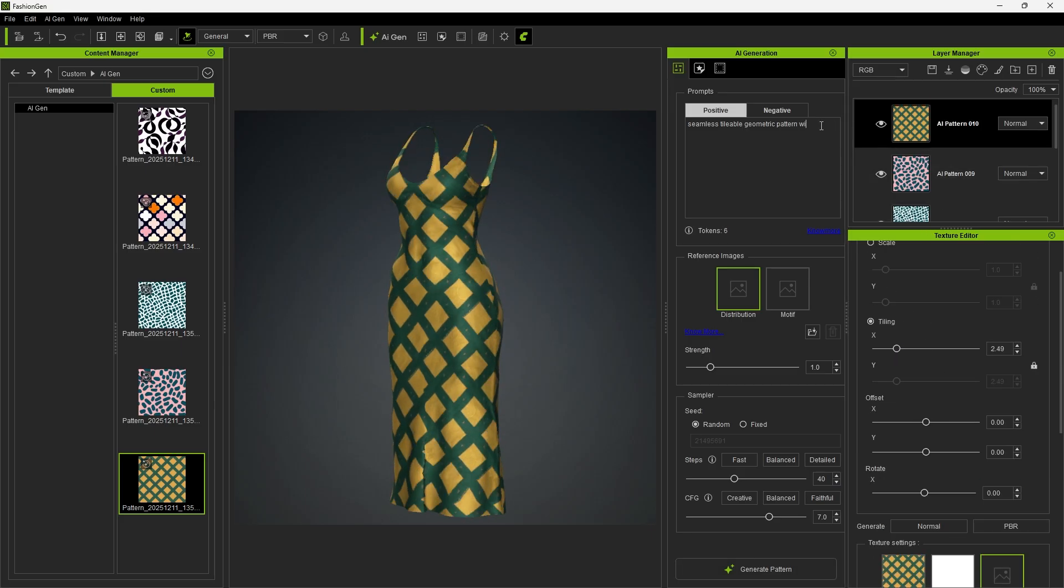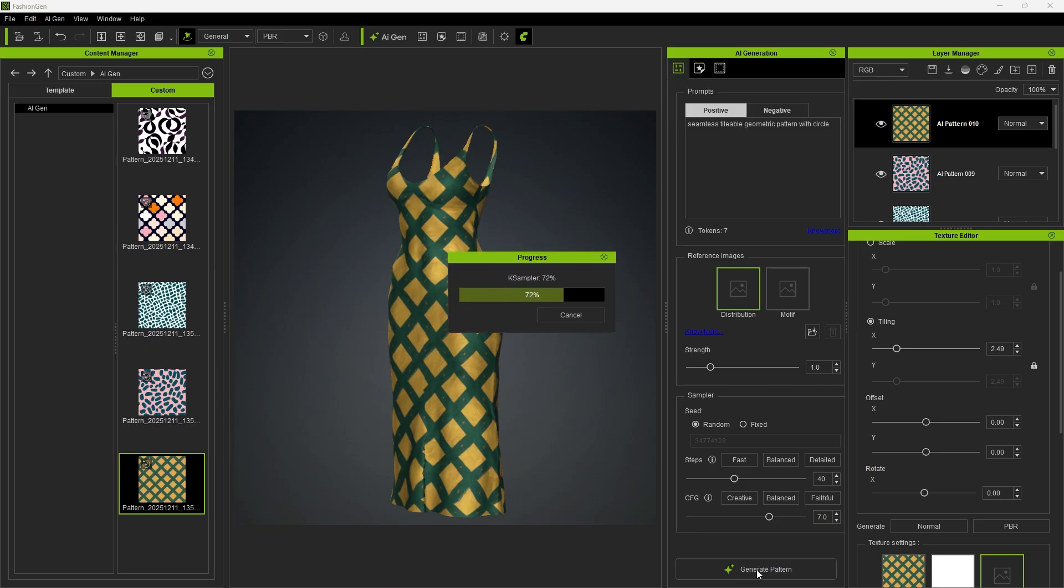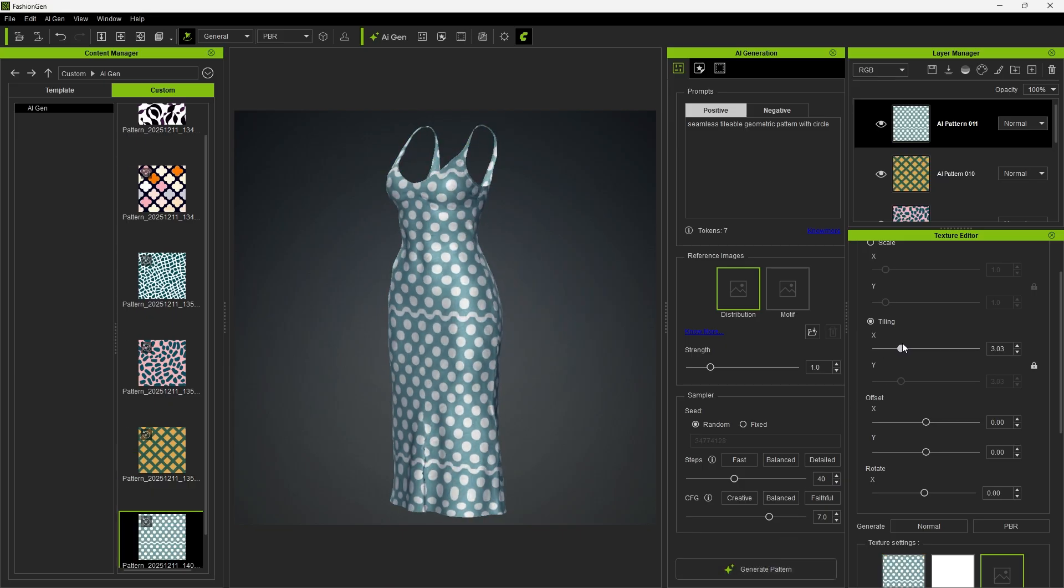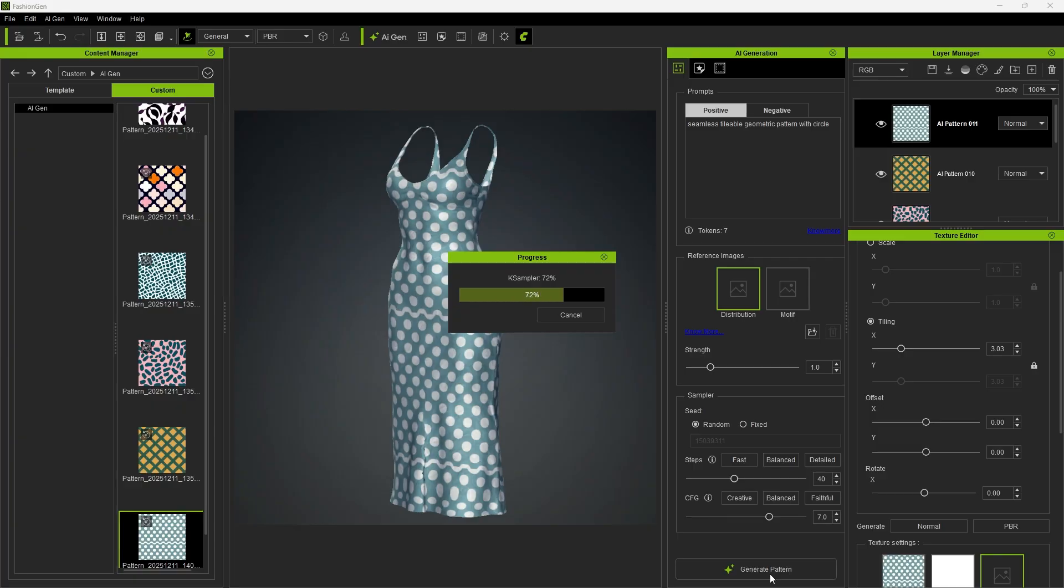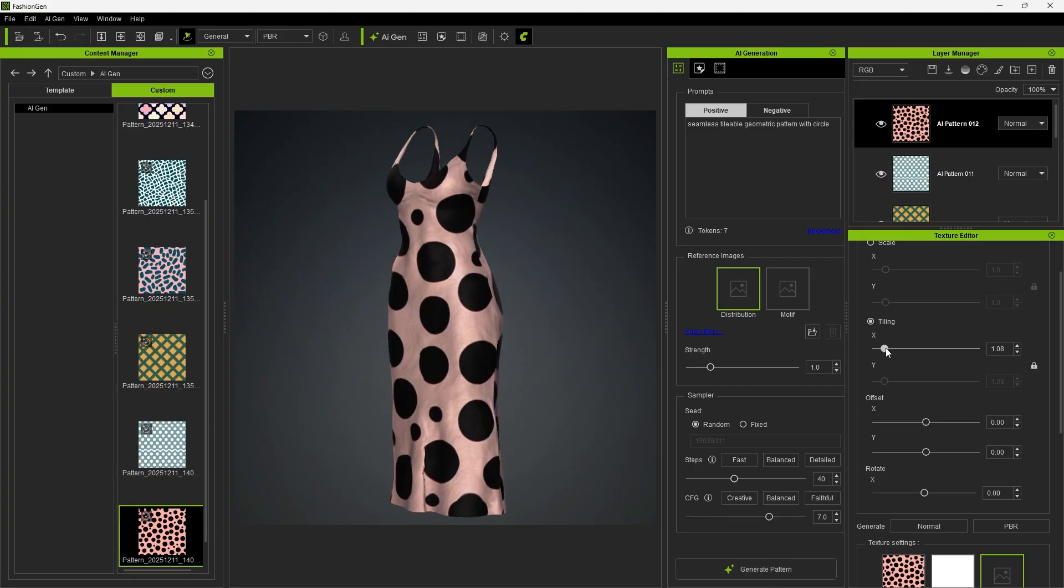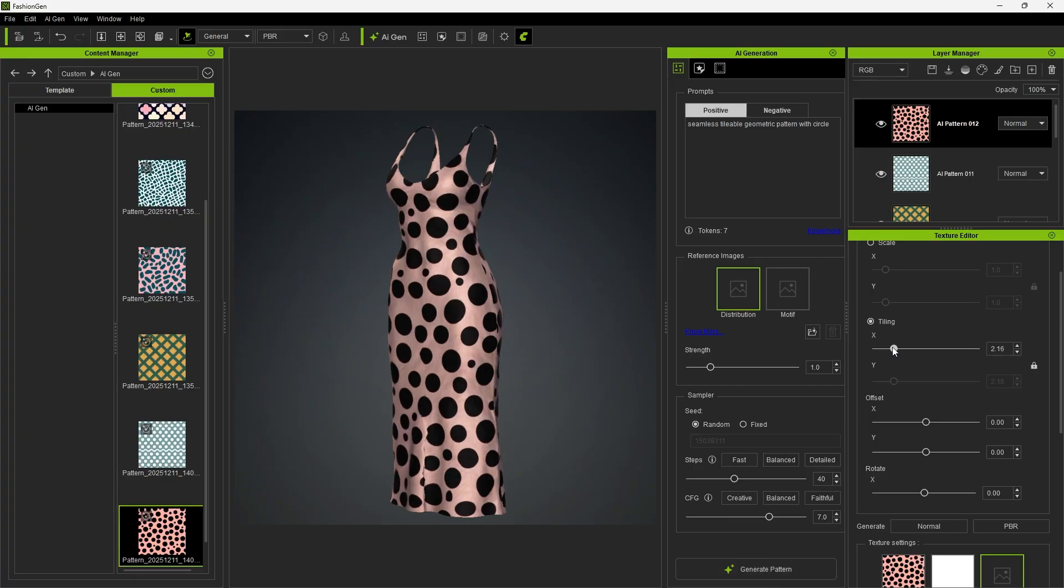To gain better control, we can use basic shape keywords, such as circle. Once a shape-specific prompt is provided, you'll see that the generated patterns consistently take on a circular form. Similarly, if we enter star-shaped, the generated patterns will all appear as star shapes.